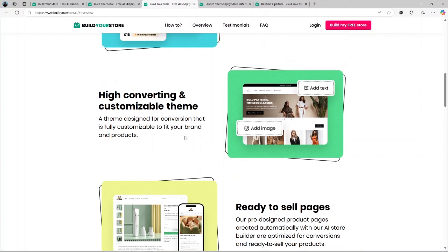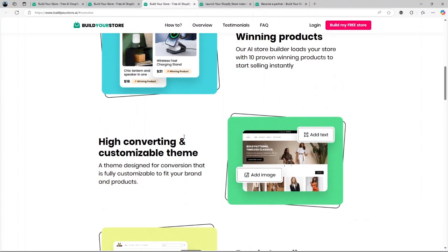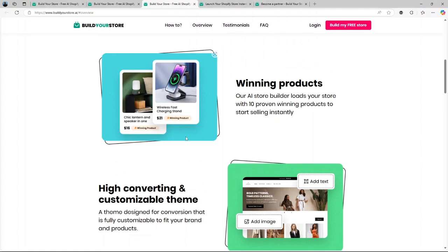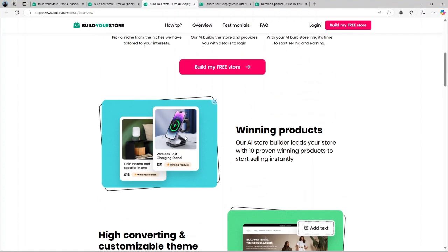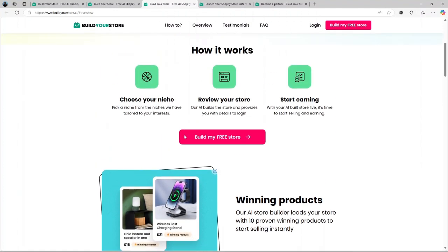However, while AI is great for the initial setup, you still need to put in some work to maintain and scale your store. Think of it as a tool to get you started, not a magic wand.